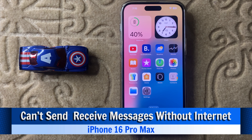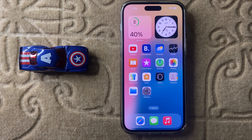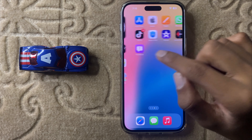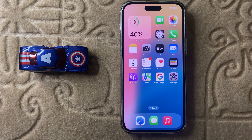Hello everyone. Today in this video I will show you how to fix messages cannot send or receive without internet in iPhone 16 Pro Max. Before watching this video, don't forget to subscribe to the channel and press the bell icon. Let's start the video.